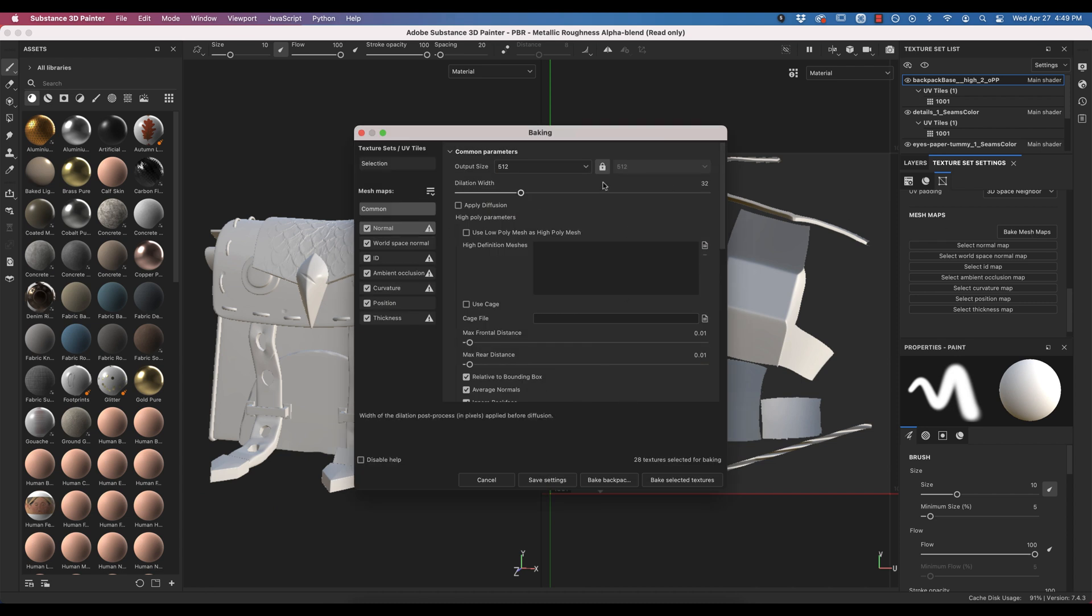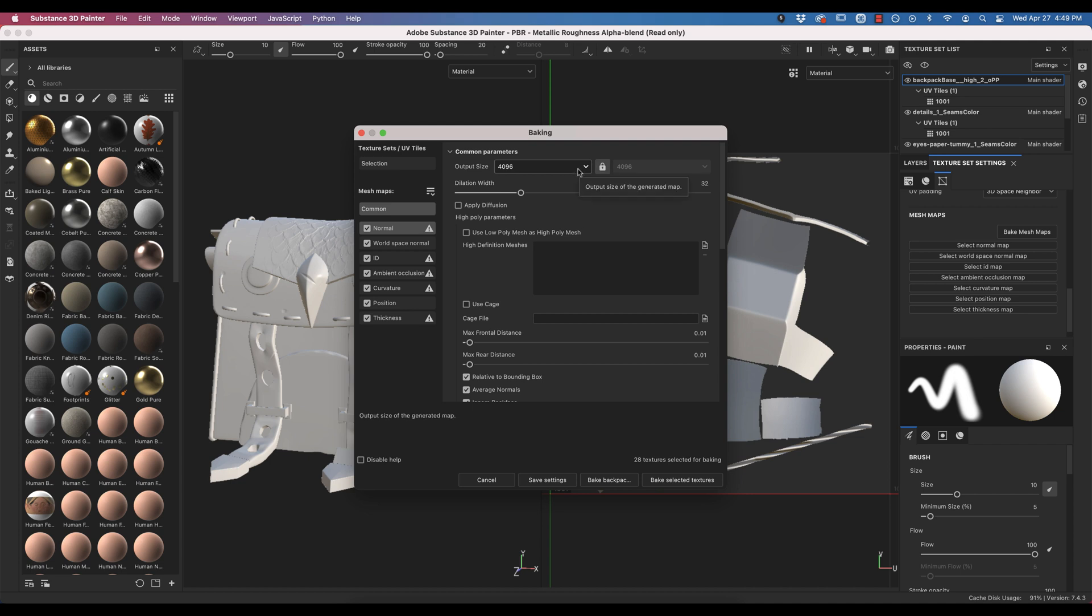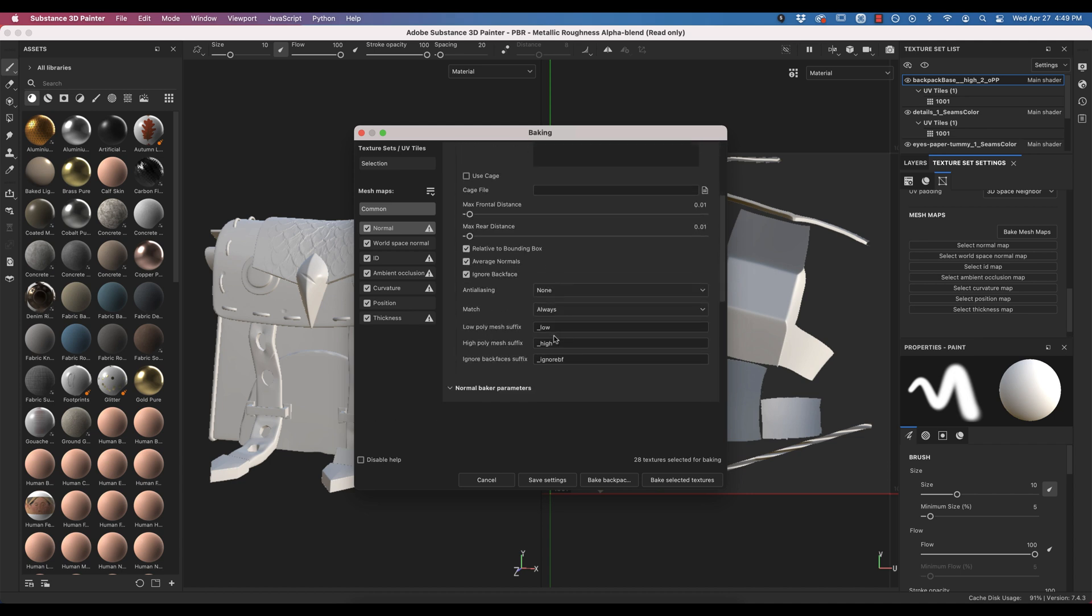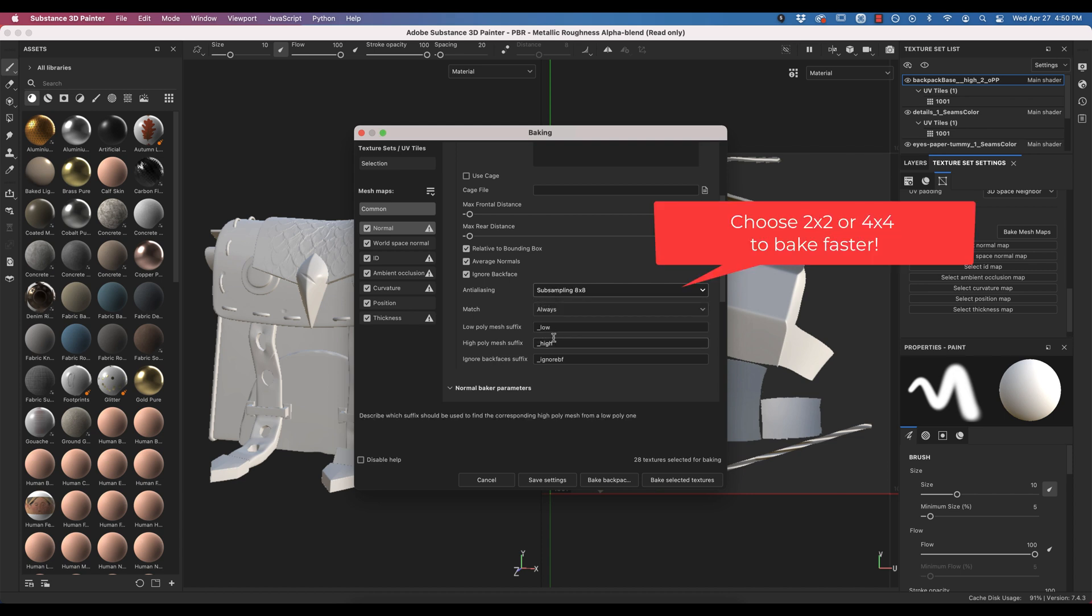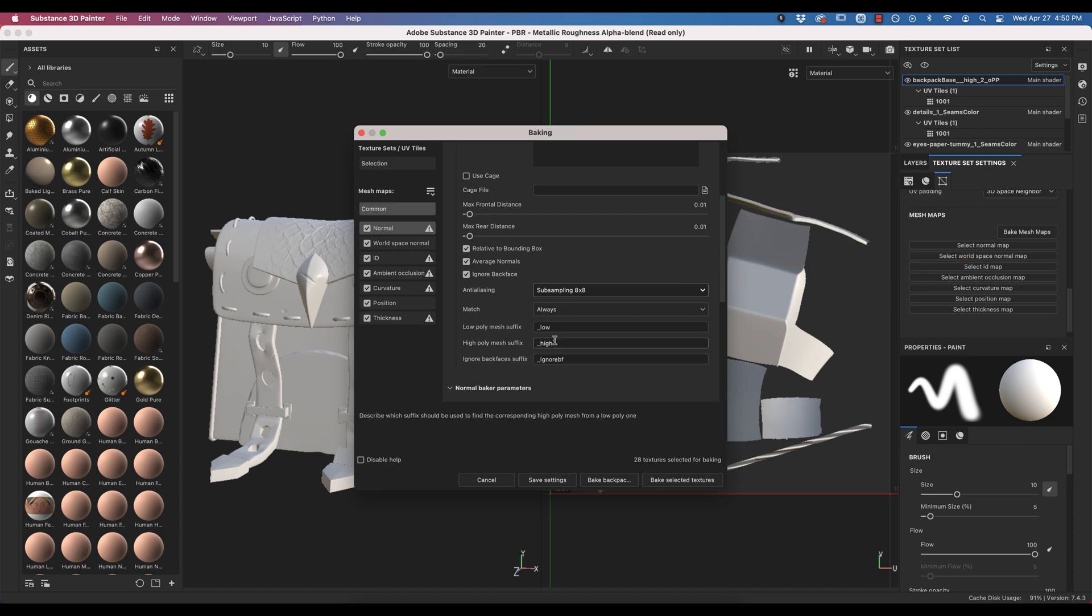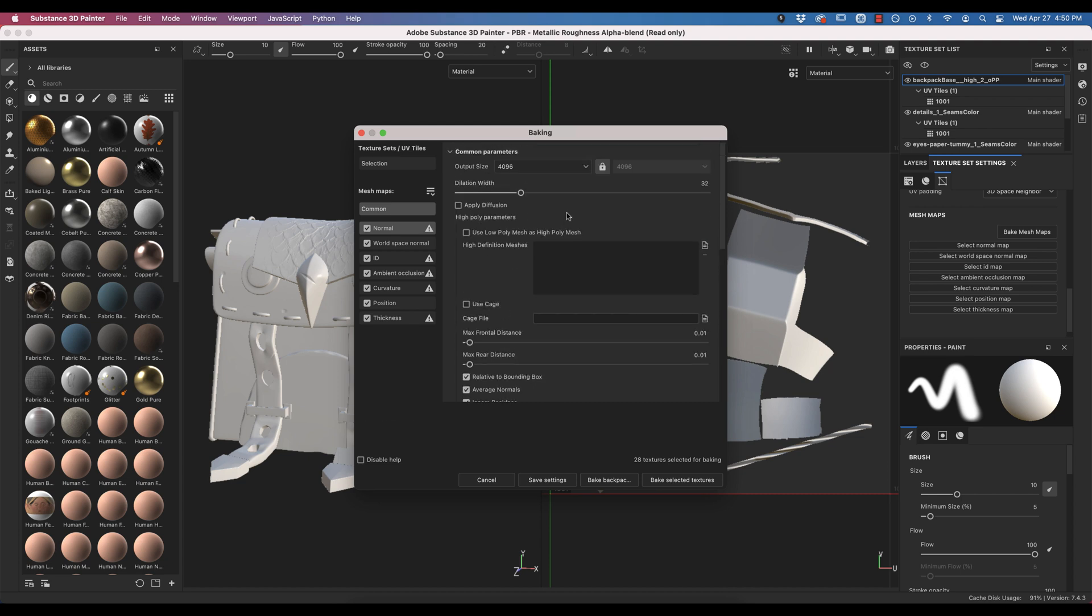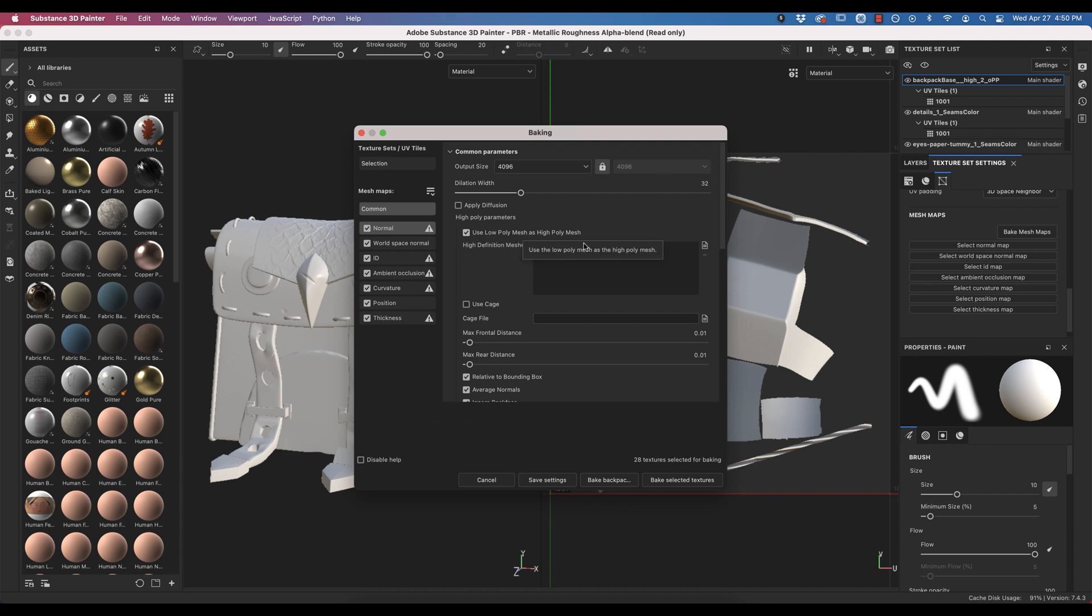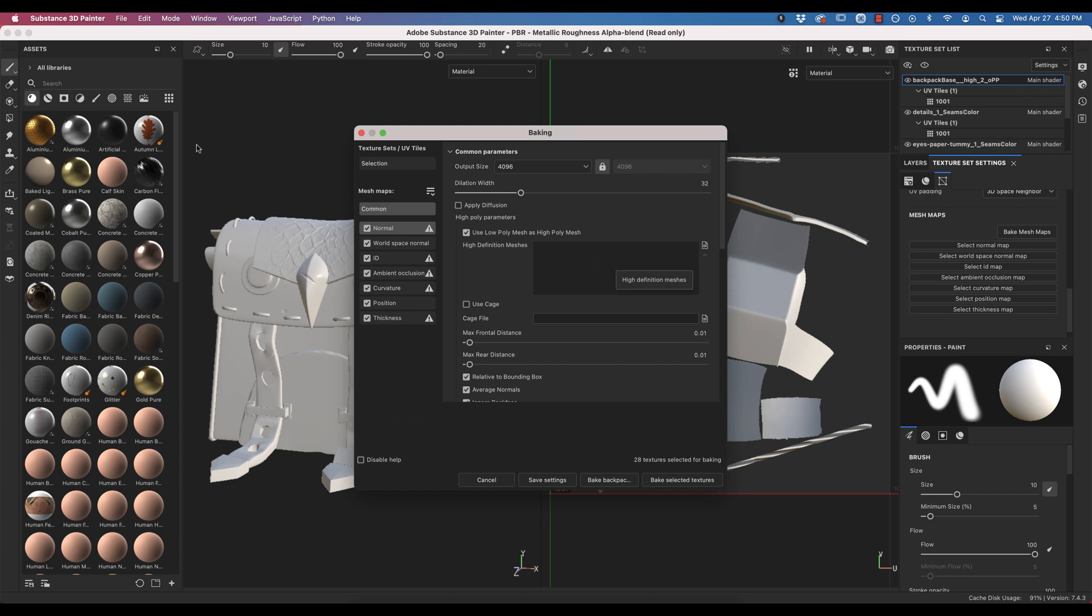For our baking, we're going to put output size. I'm going to do 4K, but you could do 2048. There's anti-aliasing options. I'm going to select subsampling 8x8. If we had low and poly, high poly meshes, we would designate them with the underscore low or underscore high here. And that reminds me, we need to click use low poly mesh as a high poly mesh. So since we only have one mesh from ZBrush, we're going to use our low poly or poly mesh as a high poly mesh. If you had a low poly version and a high poly version, you would include the high poly here and use the low poly as your actual model that you brought in.